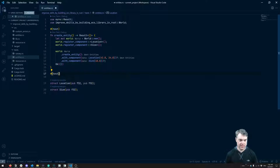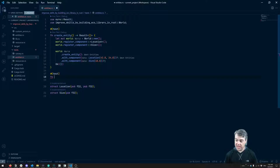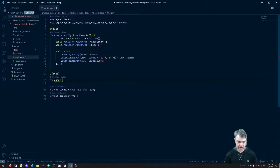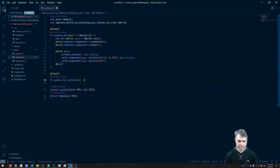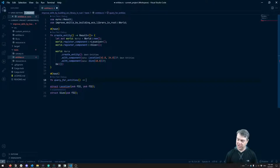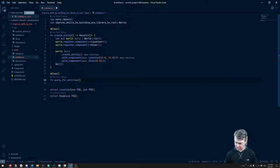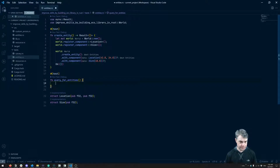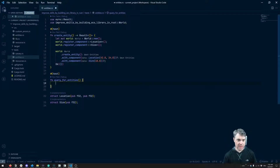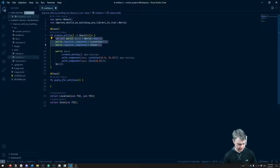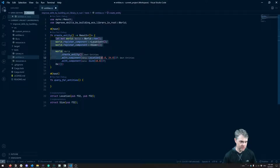So the test function — this is going to be query for entities. I don't know if we're going to have the result coming back or not, so I'm going to just leave that off right now. First of all, we know we have to have a world and multiple components. Let's go ahead and register those. We also know we have to create an entity, so let's do that too.